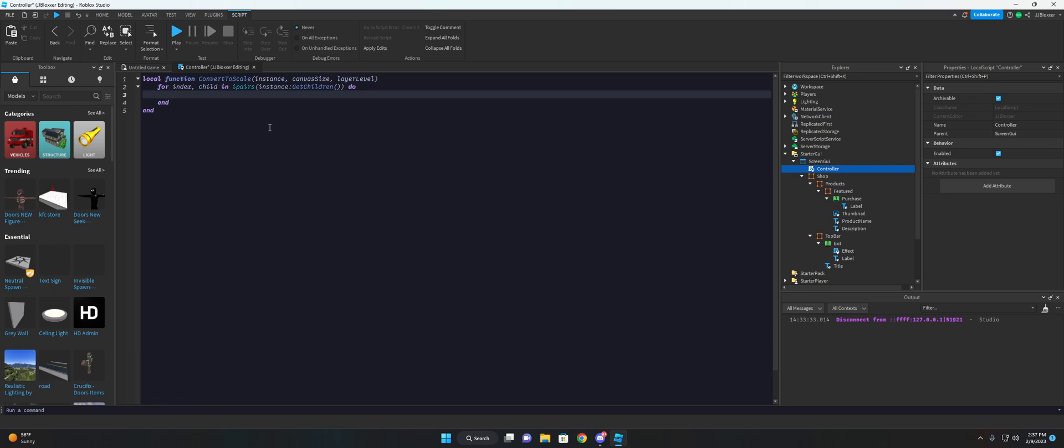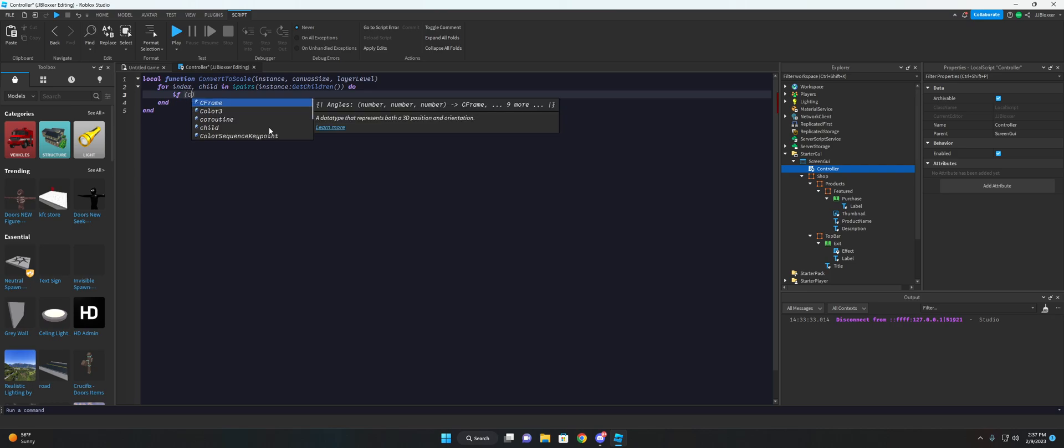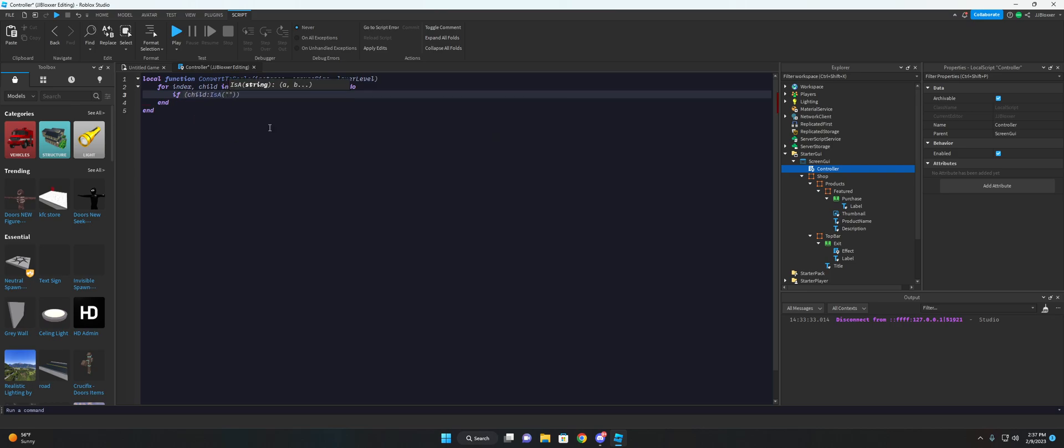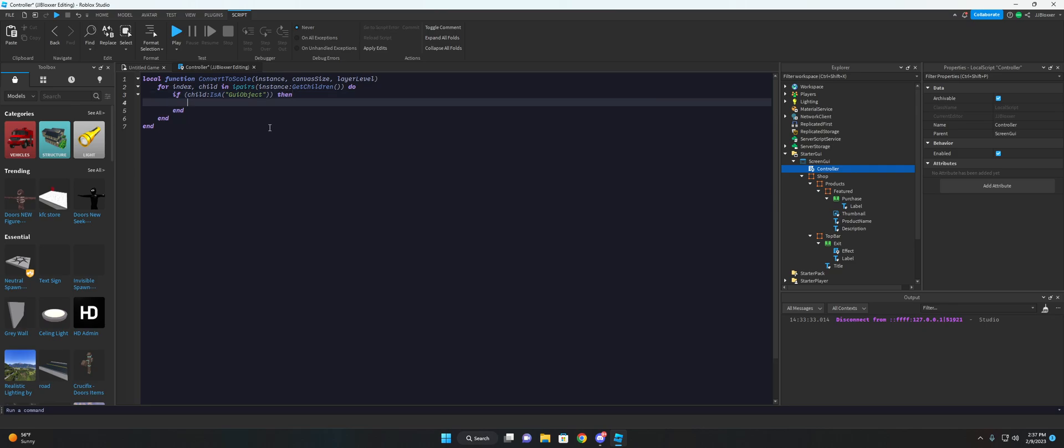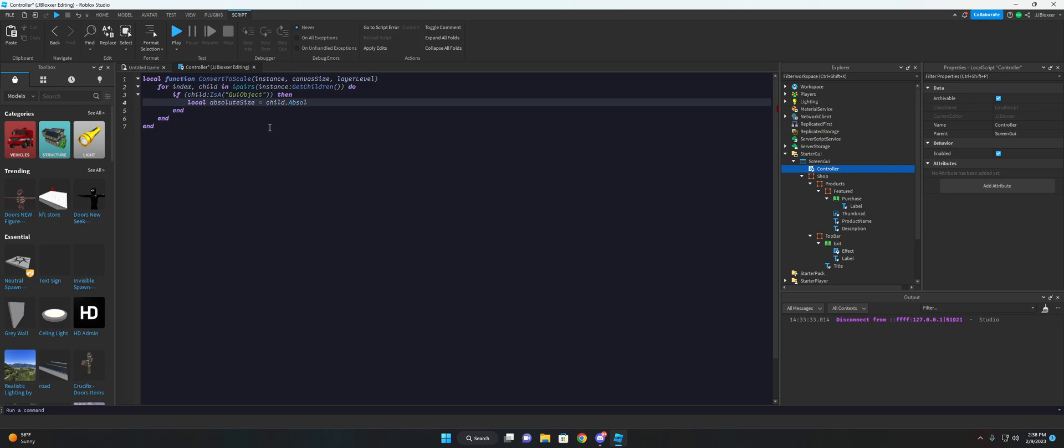And we're gonna make sure it's an actual frame button or whatever it is. It has to be a GUI object and not a GUI constraint. So we'll do if child colon is a GUI object, then we will go ahead and grab the absolute size of the child. So we'll do local absolute size is equal to child dot absolute size.